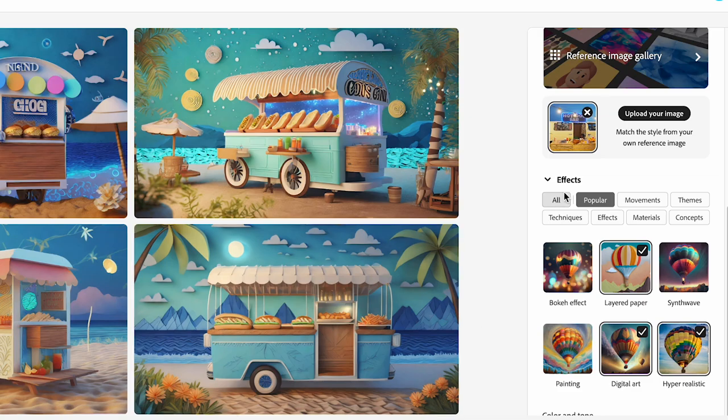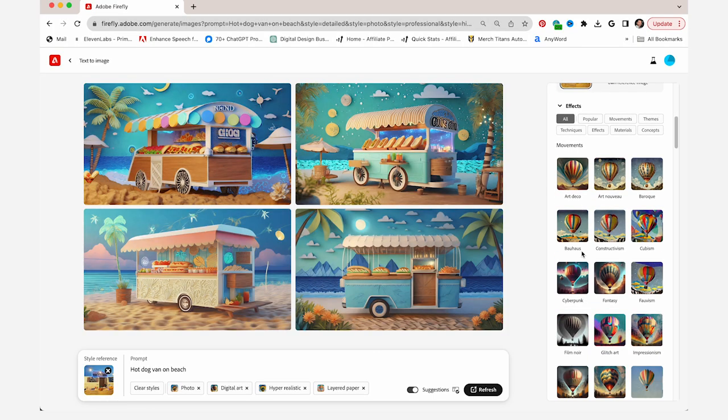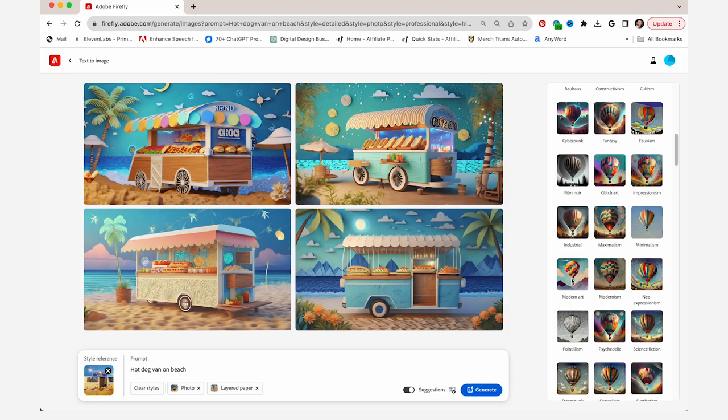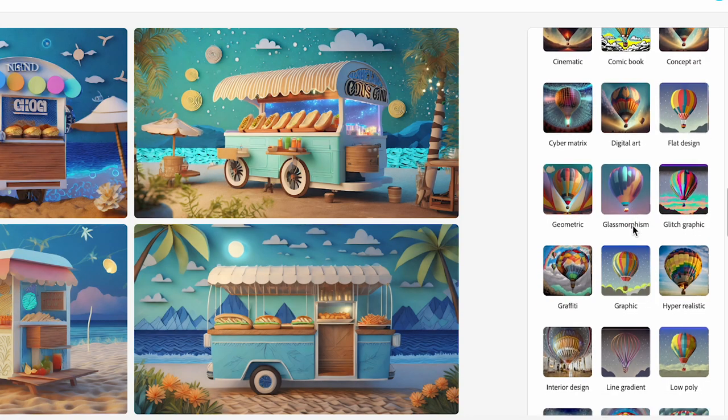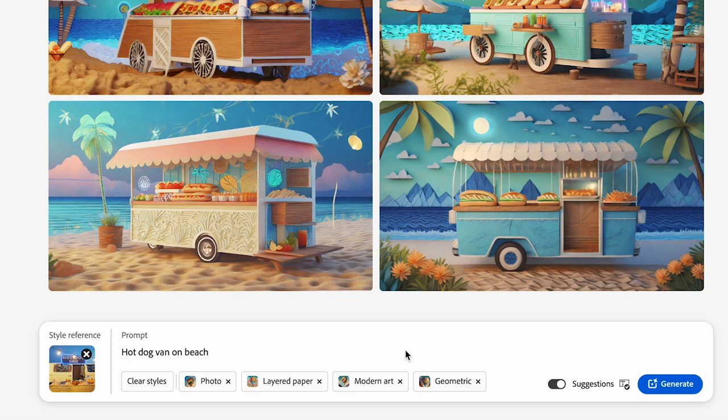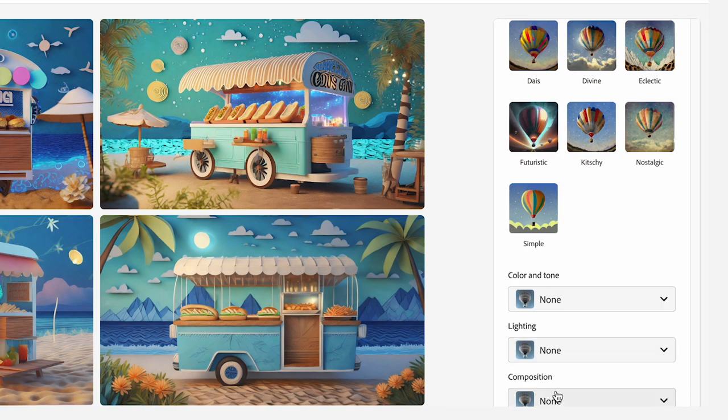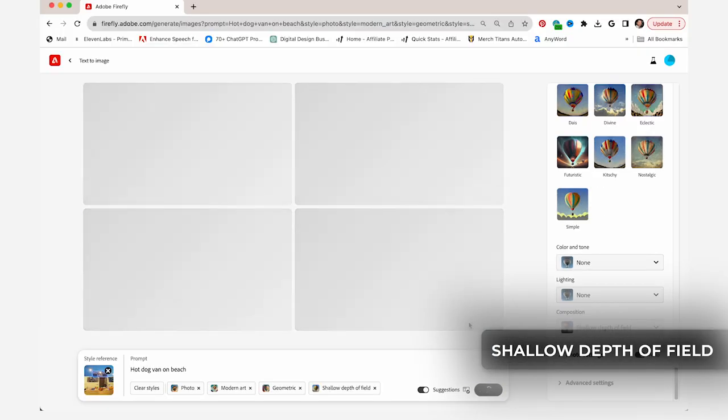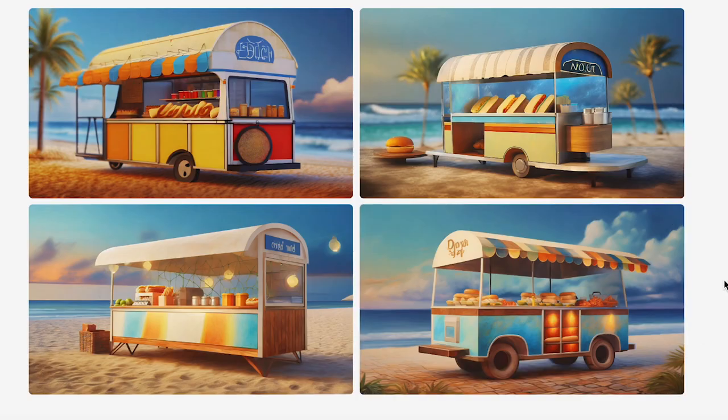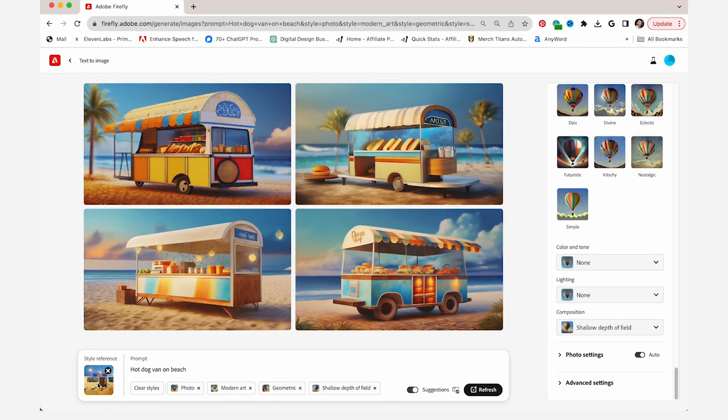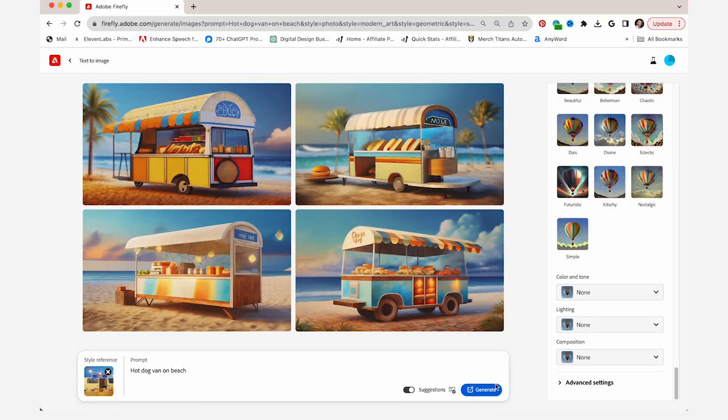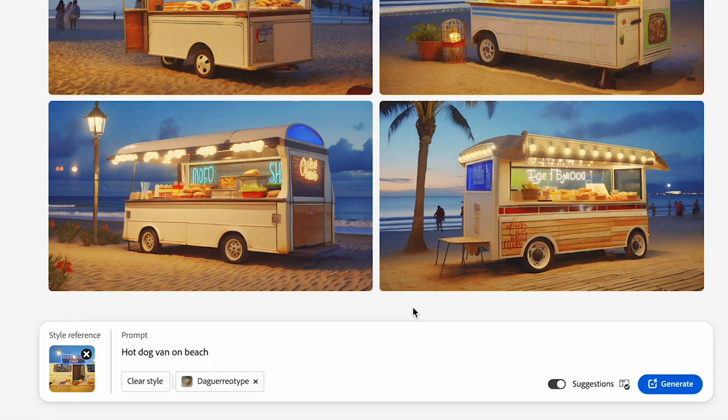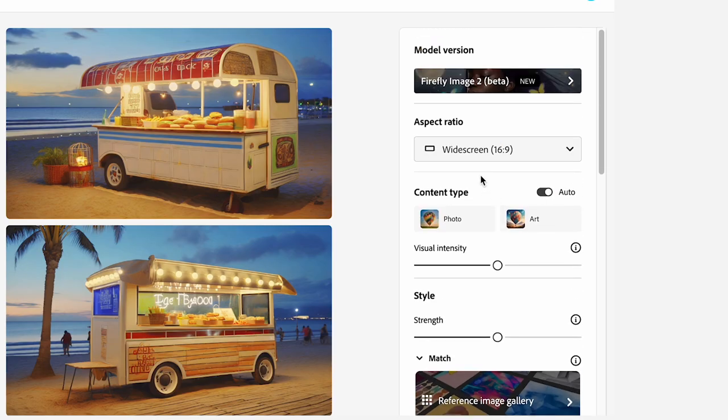So then if I go to all here, actually let me remove these styles and we'll say modern art, geometric. Let's take off layered paper and then we'll do shallow depth of field. This one's really nice. The shallow depth of field, kind of a similar composition based on my style reference, very geometric. So if you take them all off, it just auto generates it for you and then it selects the style automatically based on your style reference. So now I'm gonna move forward with my actual design.